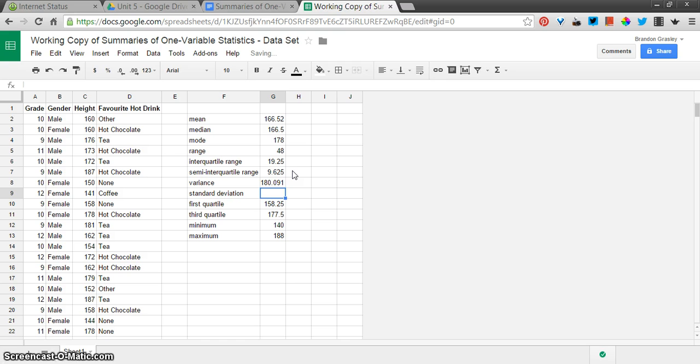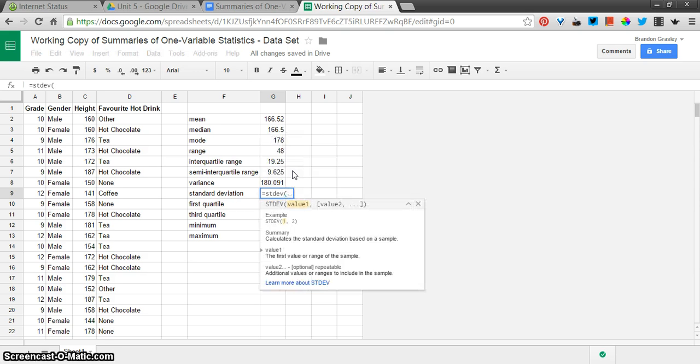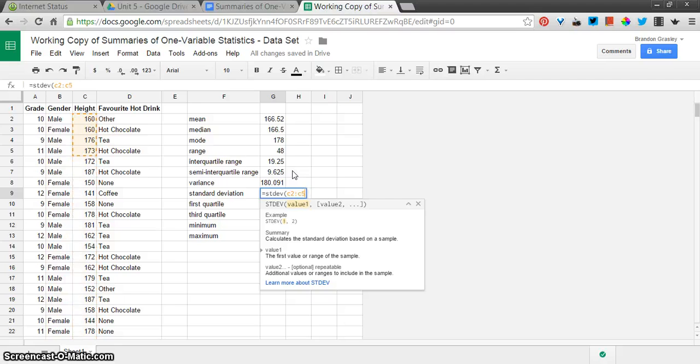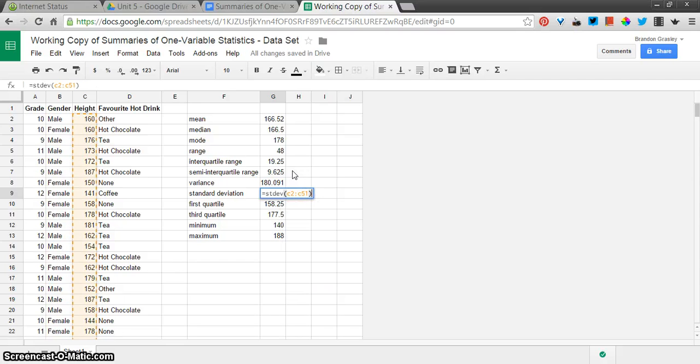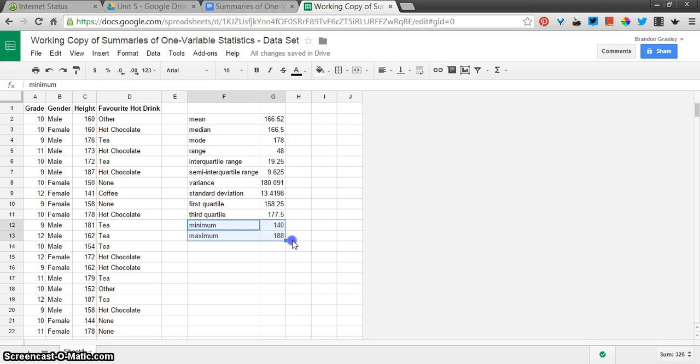And the standard deviation is STDEV. If it was a population, we'd add a P on there too, but we're not. C2 colon C51. All right, so we have all of these basic values calculated, including these couple of extras that we used, the min and the max for this data set.